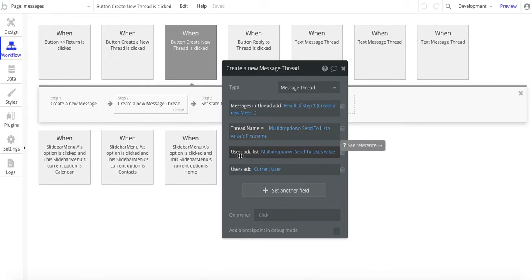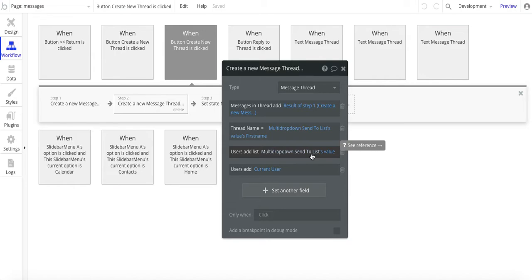The next thing we're doing is users add list. So basically, this is adding that same list of people—the users themselves—to the user list. So this one here, users add list,